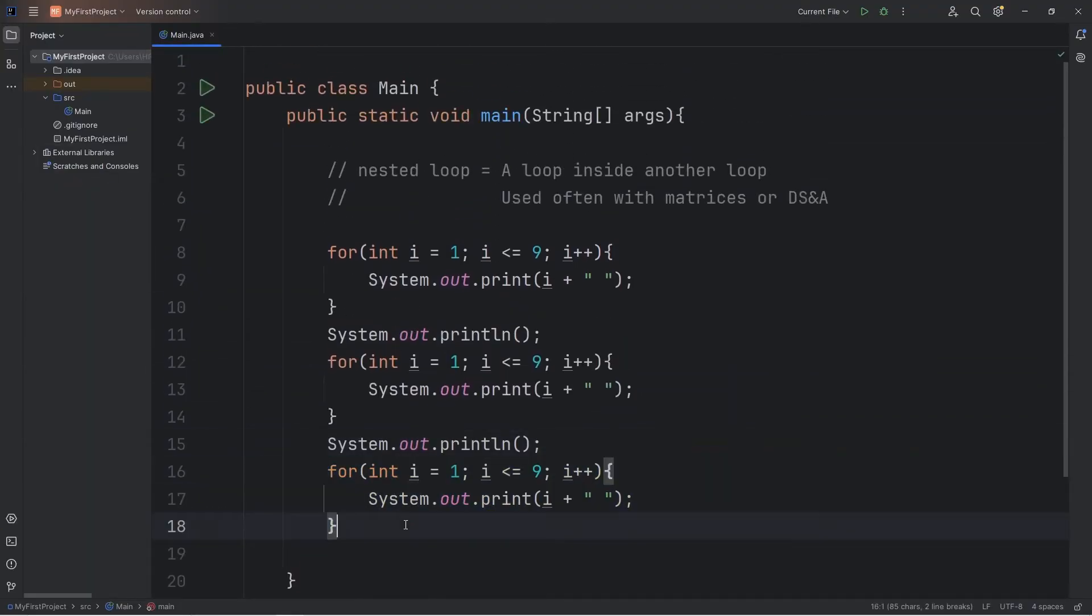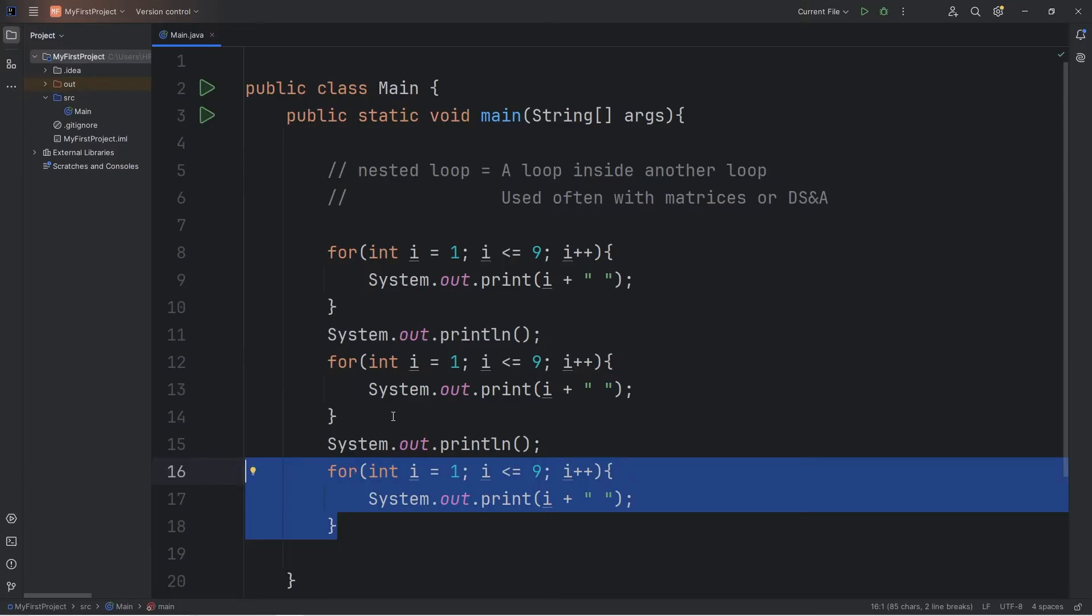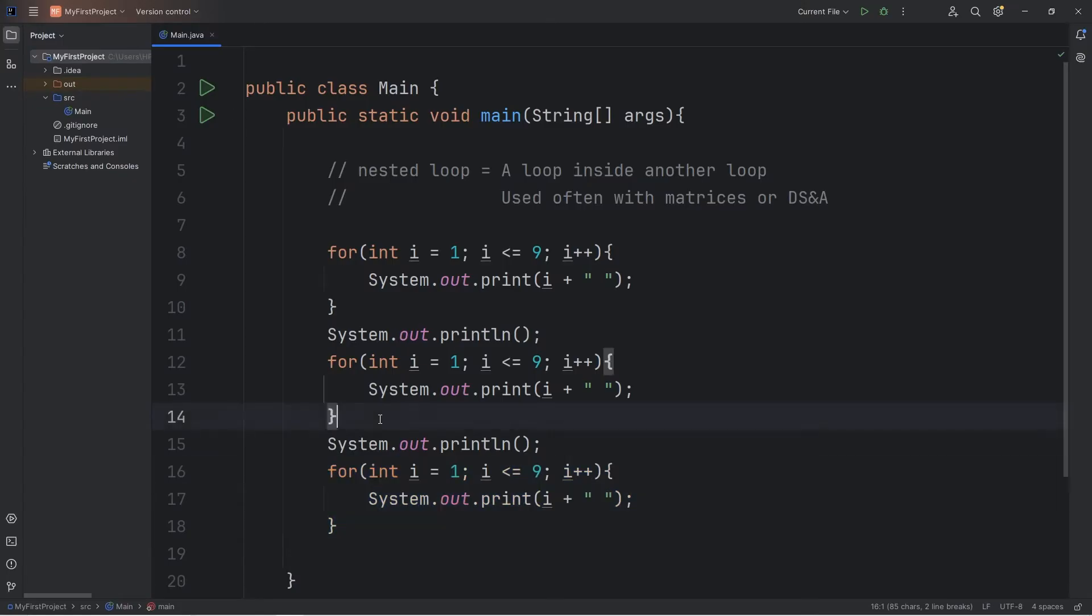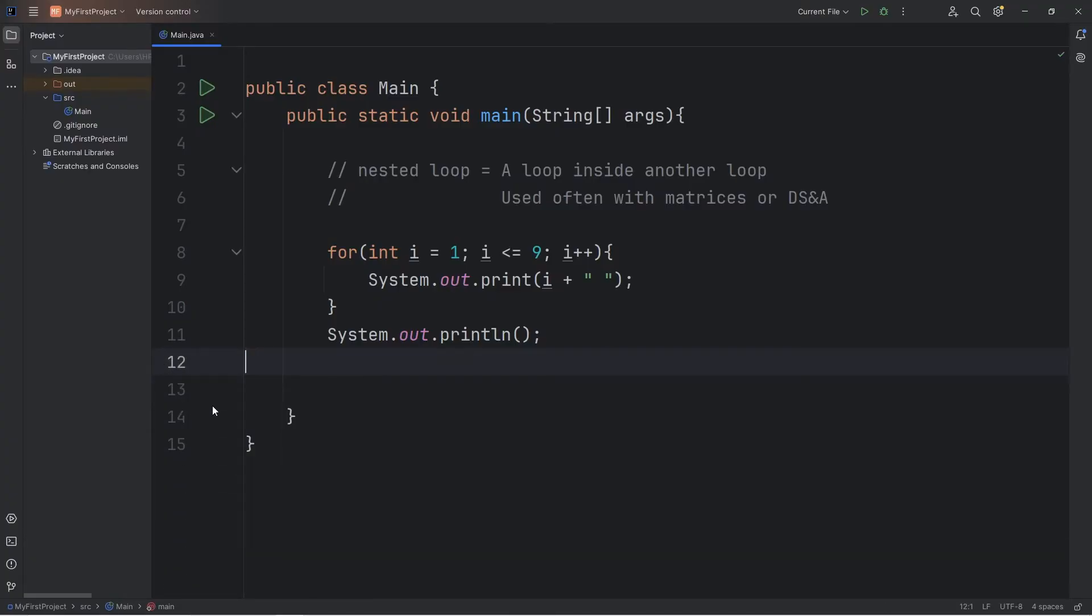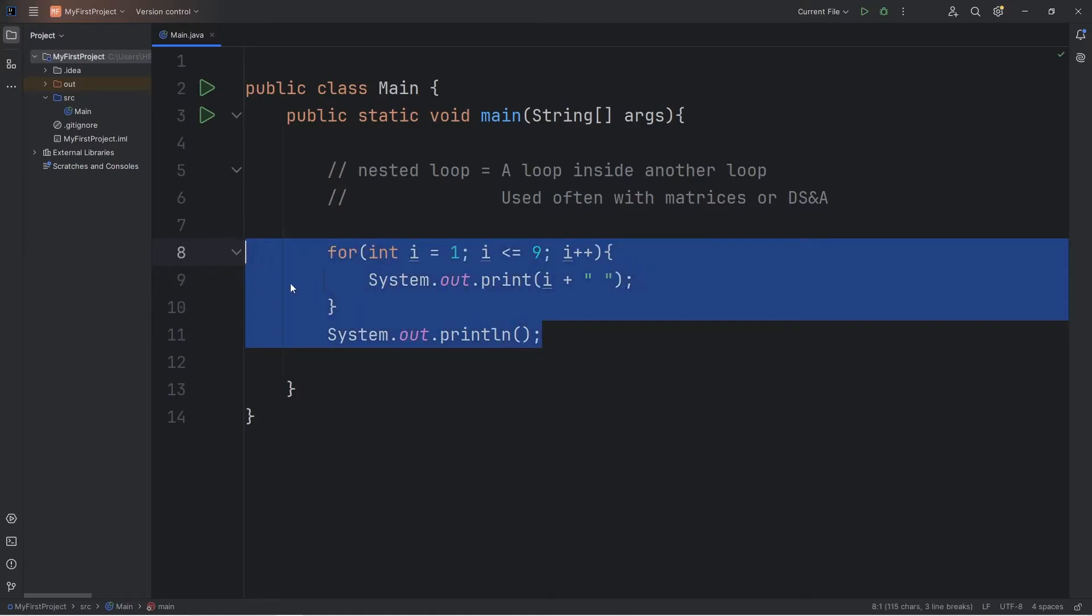We seem to be repeating our code a lot. In programming, we like to follow the DRY principle: Don't repeat yourself, if you don't have to. Instead, why don't we create a for loop and stick this for loop inside of that loop.